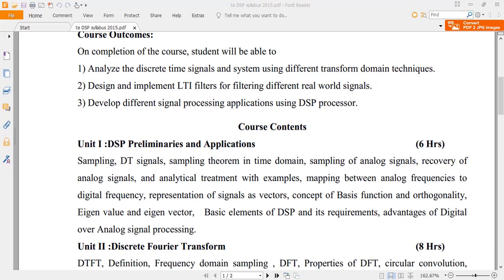Hello friends, let's start with Unit 1. This is the introductory part of Digital Signal Processing (DSP), and it also covers a very important topic: sampling and analyzing.